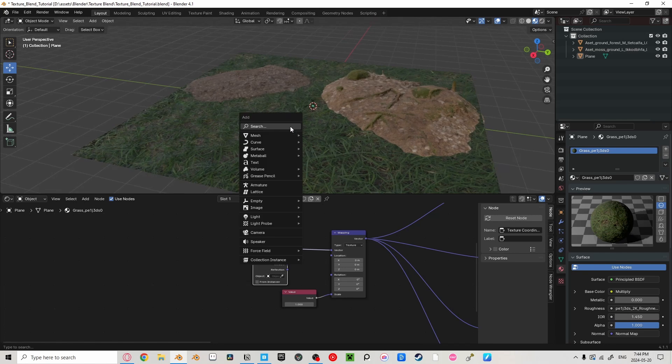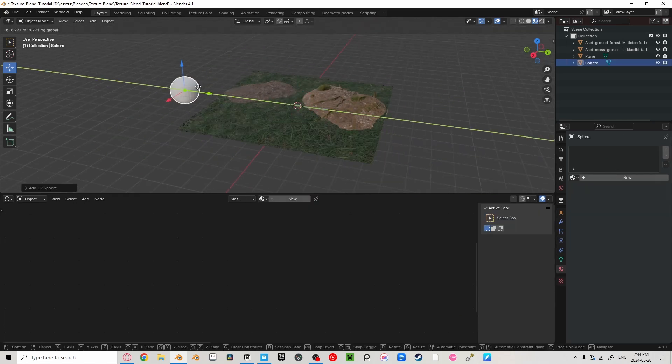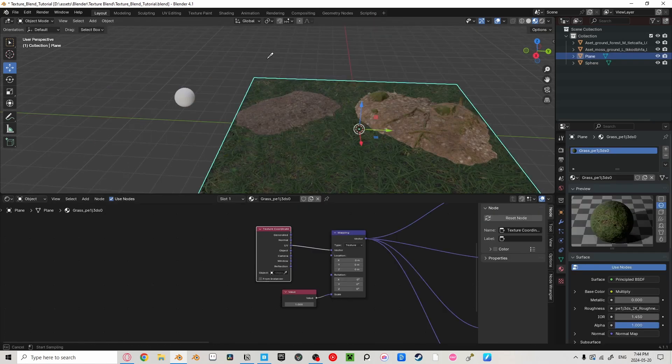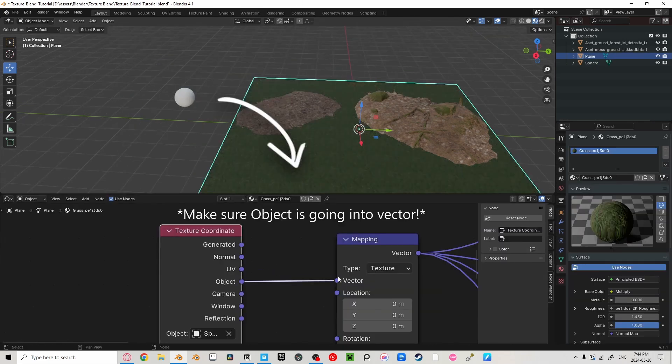If you want to change the scale of your texture, we can add an object that's connected to our texture coordinate, which is a quick and easy way to adjust the scale of our texture in our scene without having to navigate through our shader editor first.